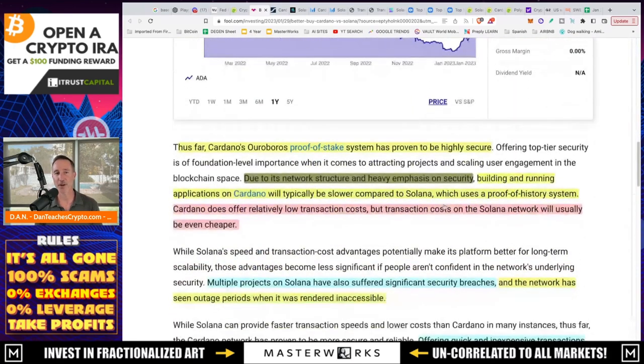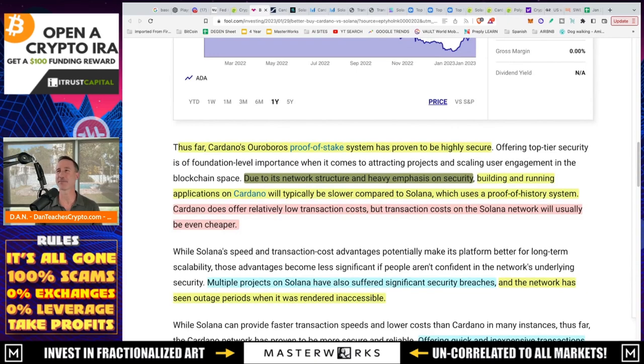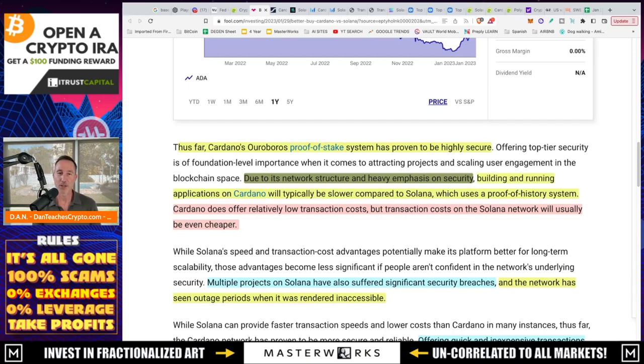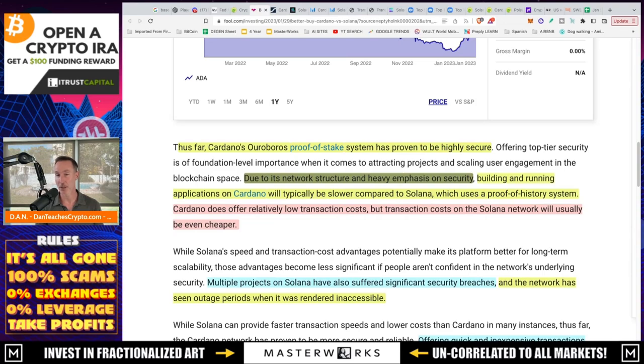Adoption and utilization of Cardano's and Solana's respective networks will likely be a driving force in shaping each crypto's performance. True and true. Thus far, Cardano's Ouroboros proof of stake system has proven to be highly secure. And that is very true. There's been no downtime. There's been a little bit of a lag, I think one time in the last like, I don't know, two years or three years, whatever it is, but it just goes off without a hitch.